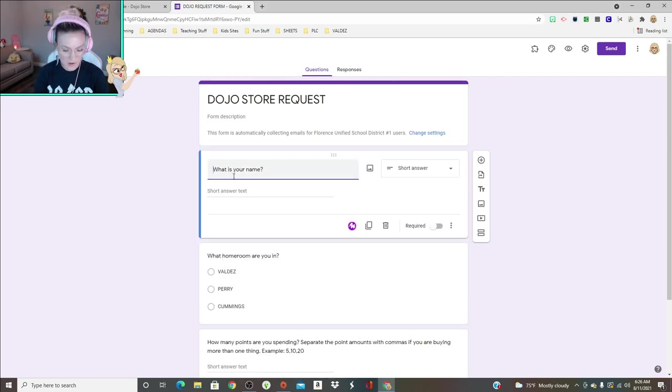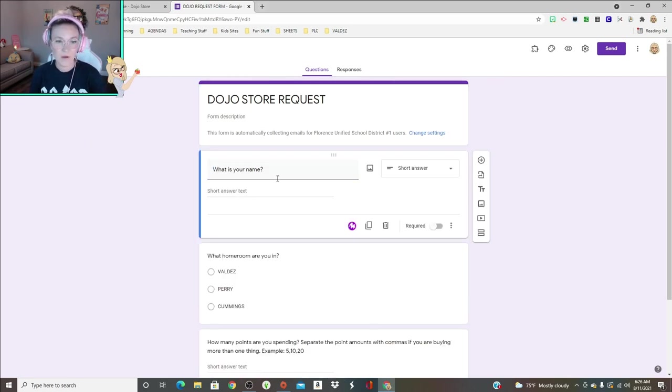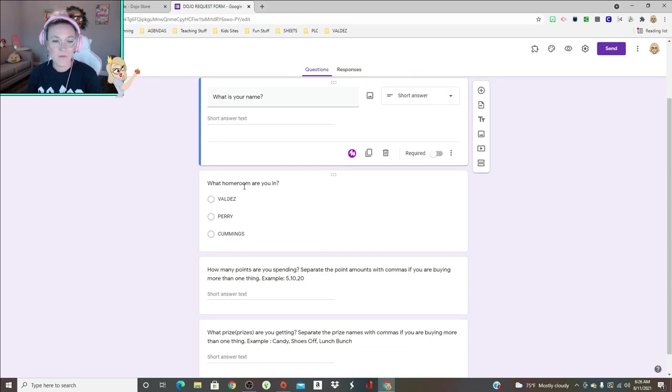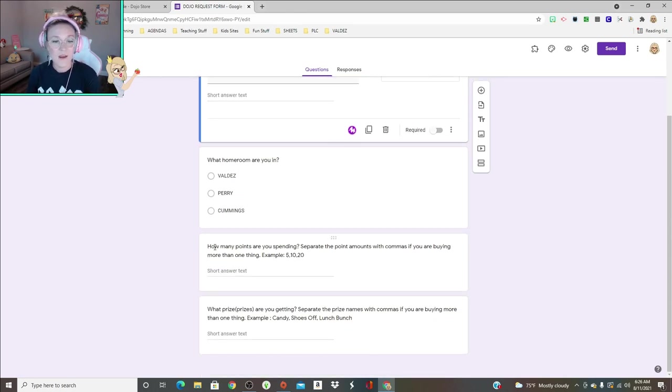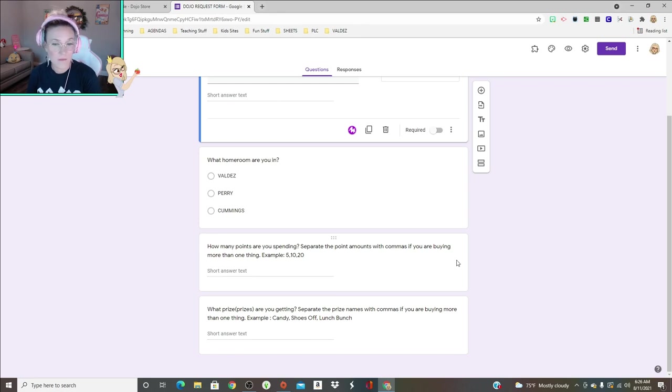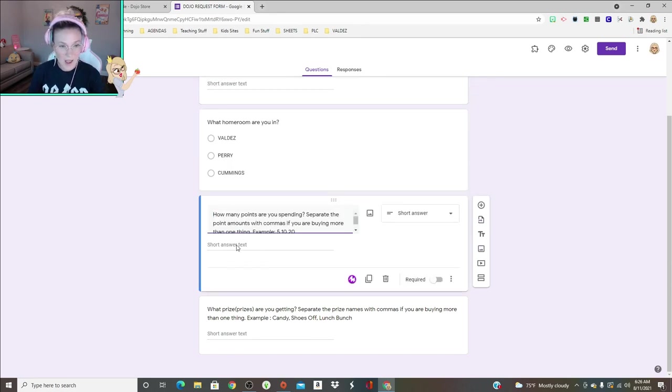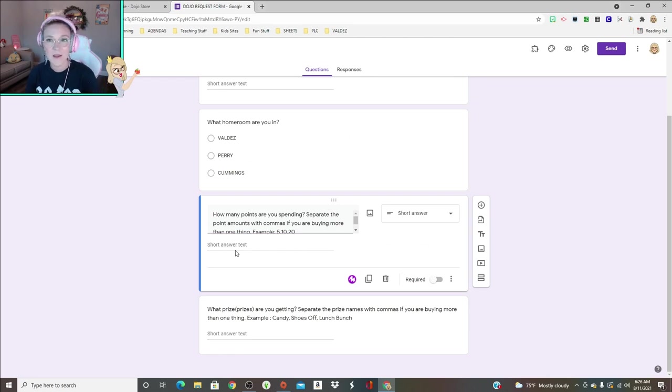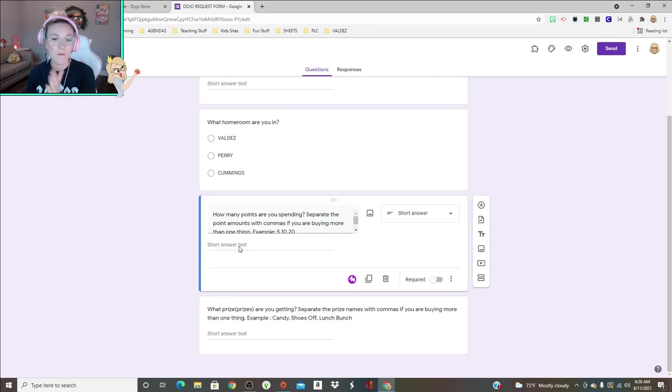Basically they fill in their name, so I would be Charlotte, and then they tell me what homeroom they're in. This just helps to organize the responses. And then how many points are they spending? Separate the point amounts with commas if you're buying more than one thing.